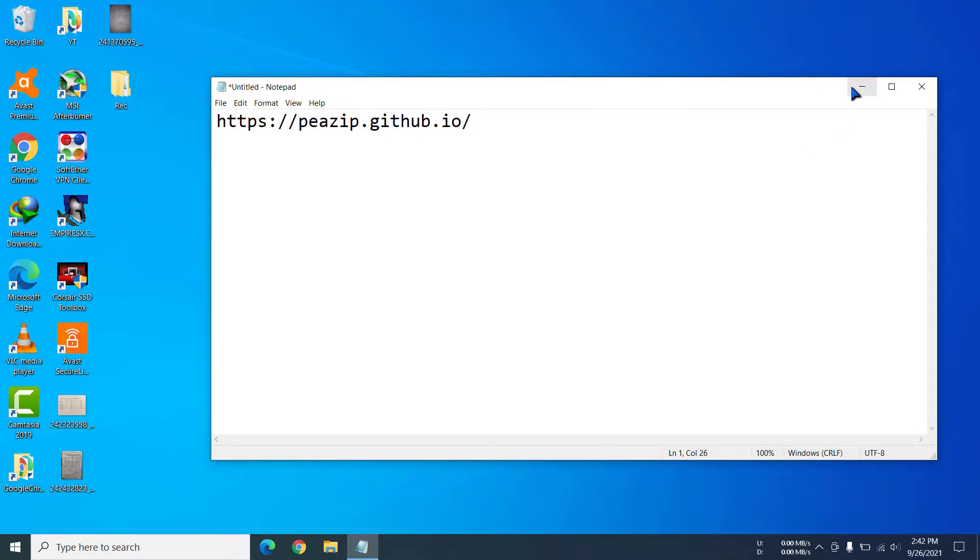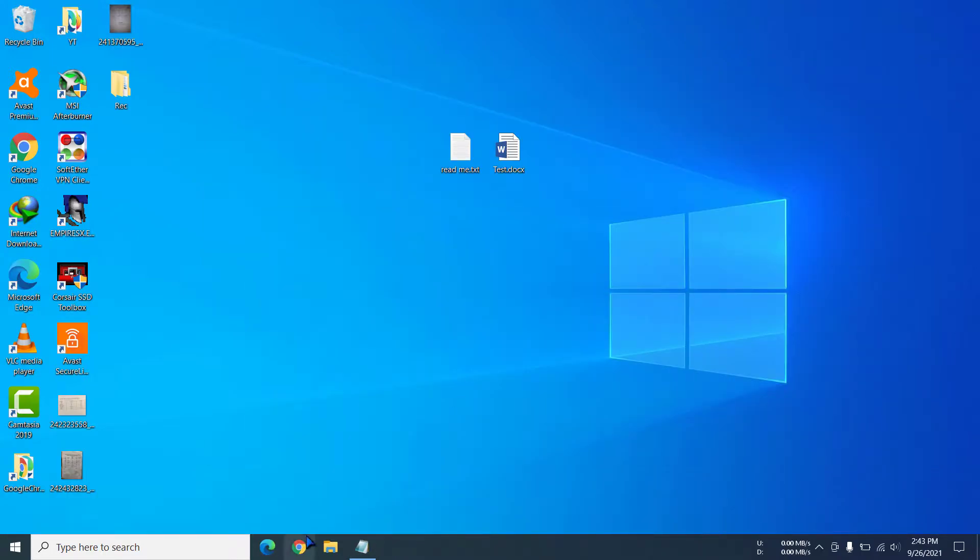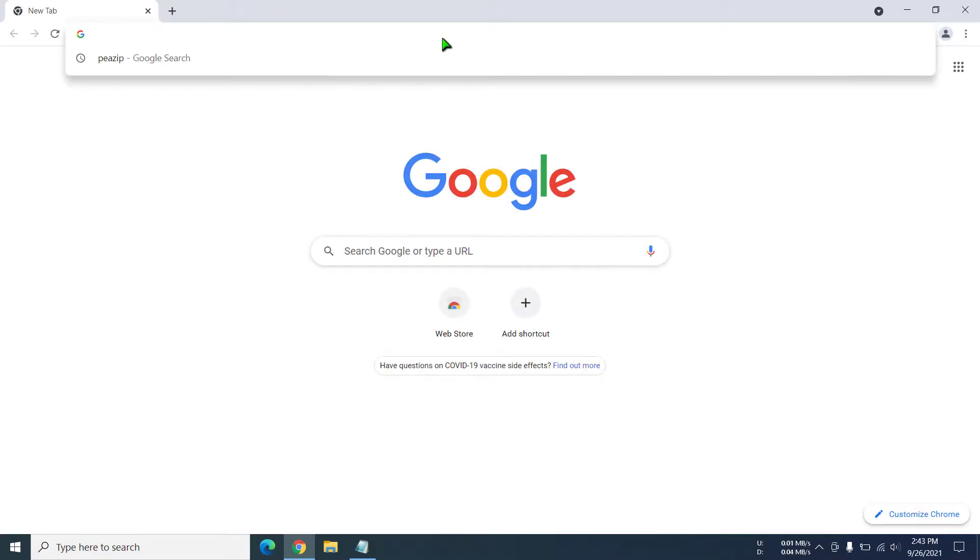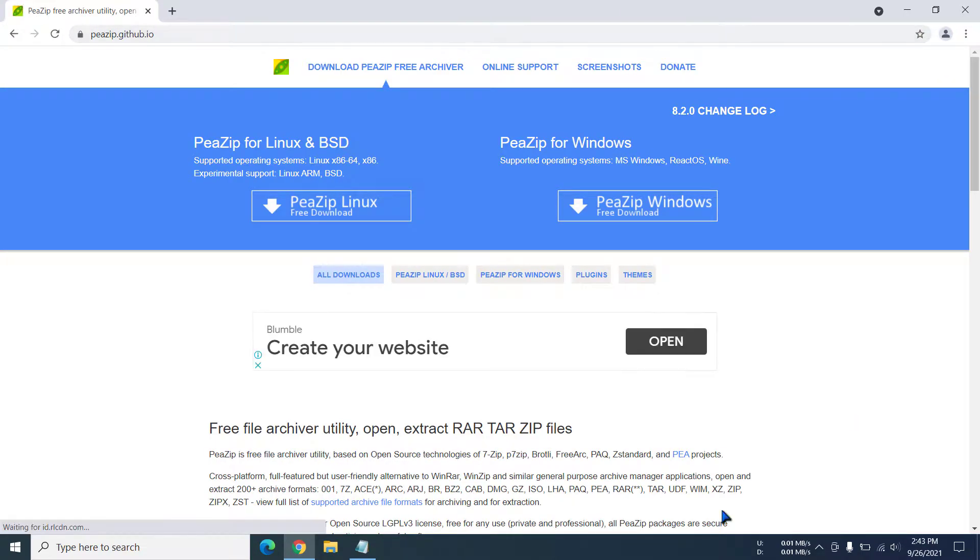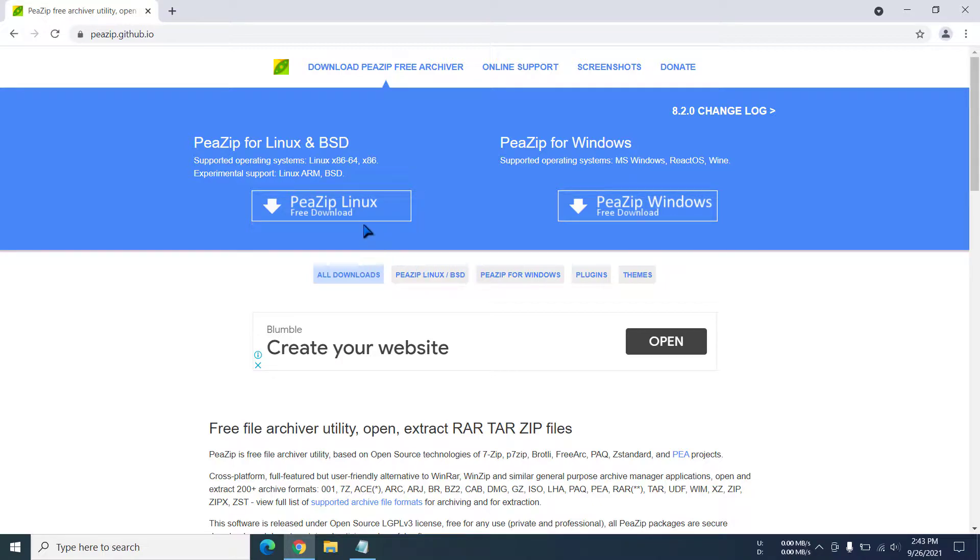First, I'm going to open my browser and go to the link. Now we have arrived at the page and you can see there are two download buttons—one is for Linux and the other is for Windows.